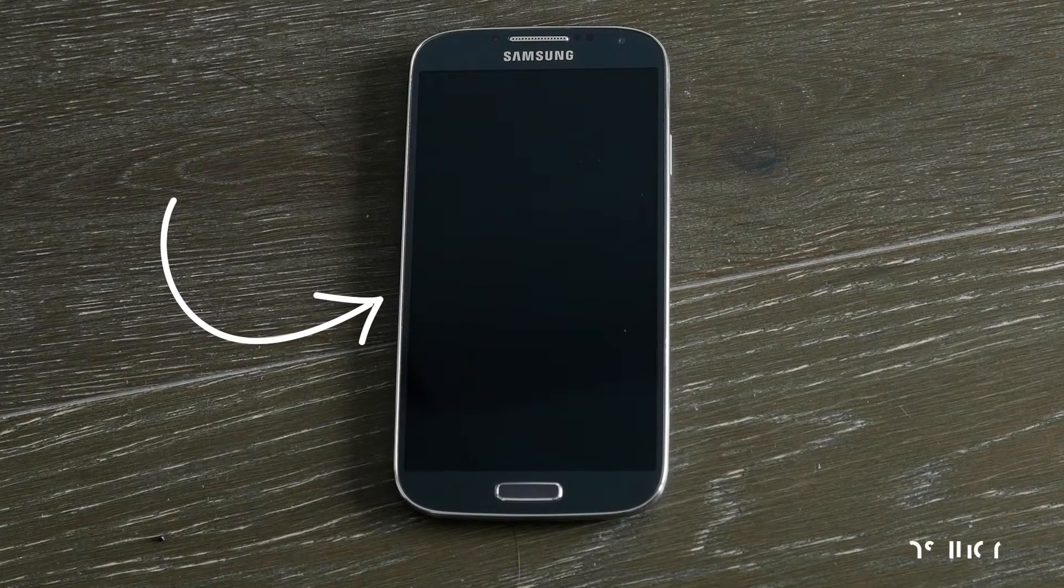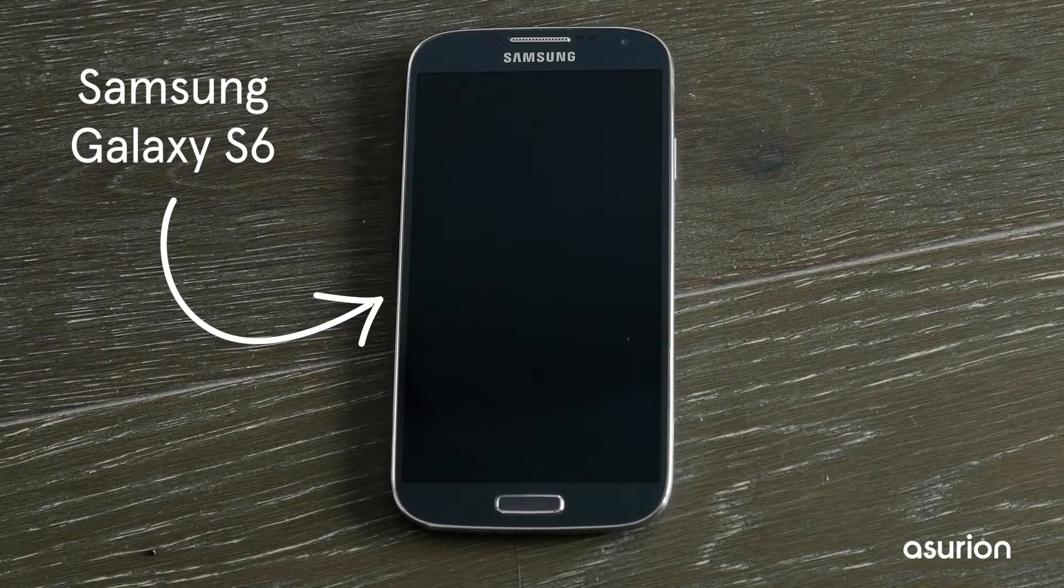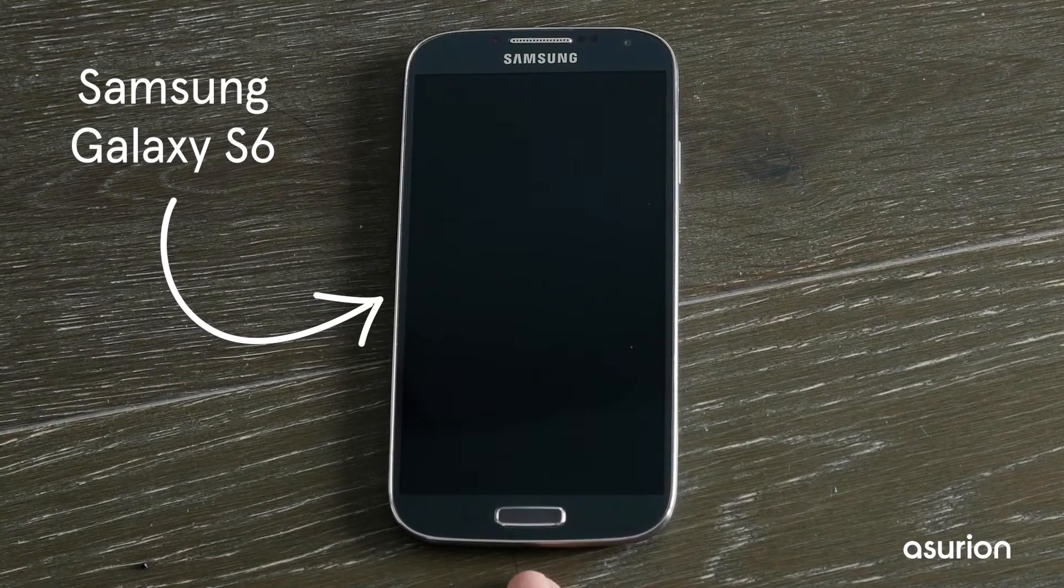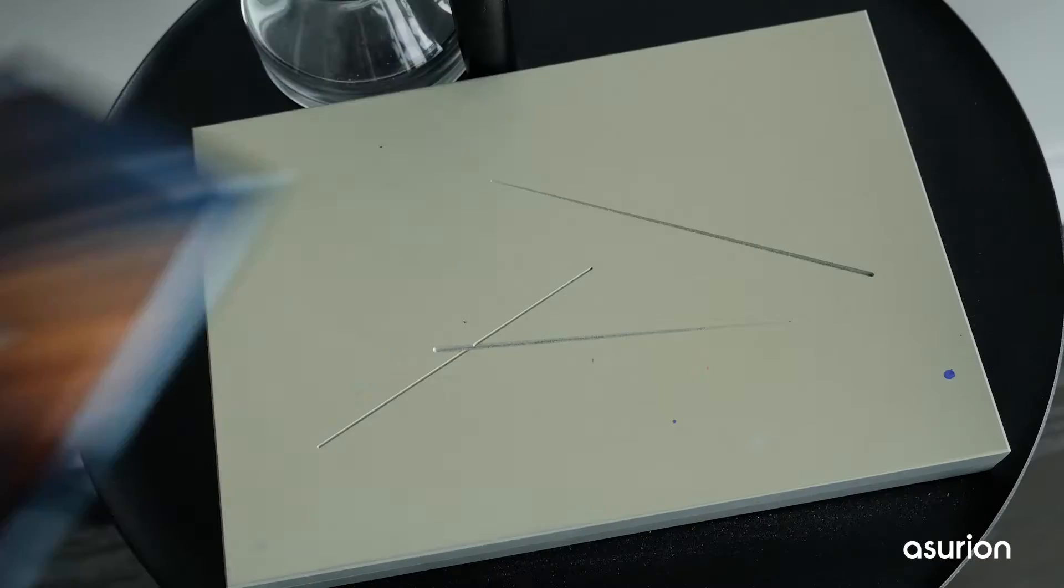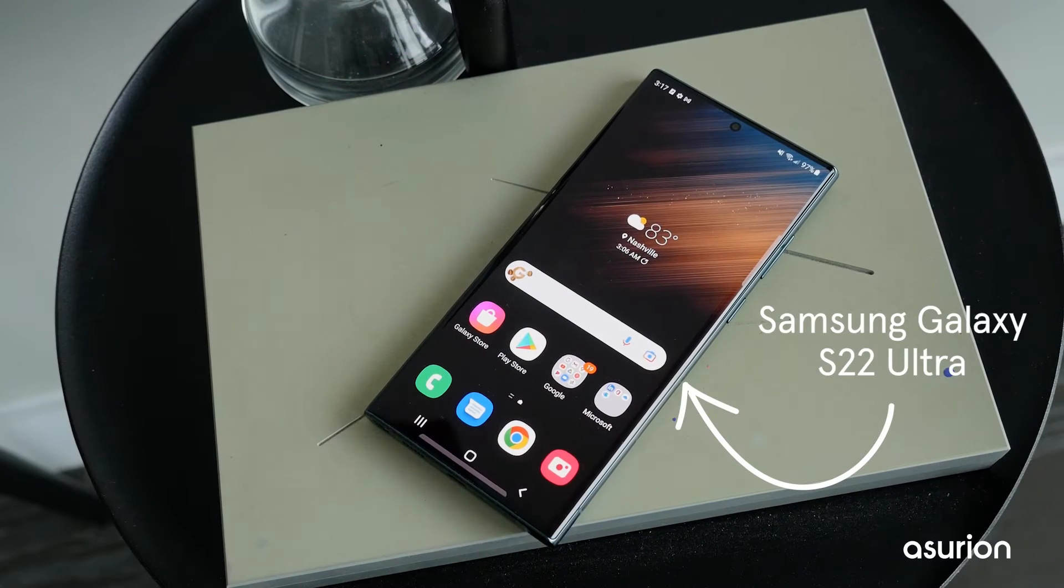These steps work on most Samsung Galaxy models, including older models with a home button. We're going to be using the Samsung Galaxy S22 Ultra today.